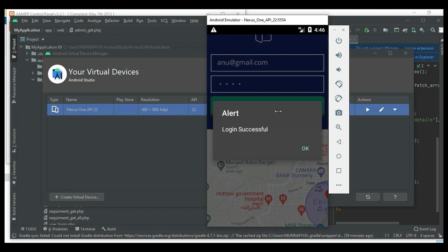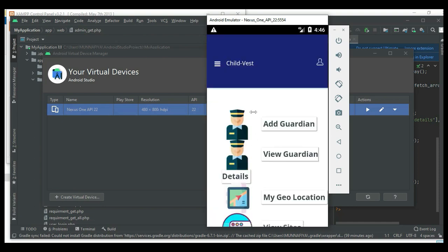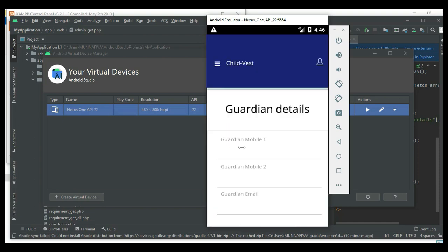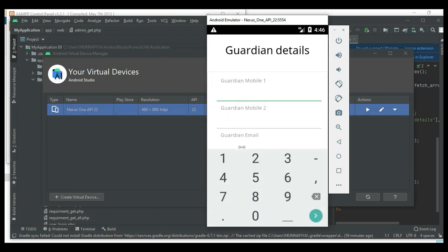Click add guardian and enter the guardian details like guardian mobile number and guardian email ID.